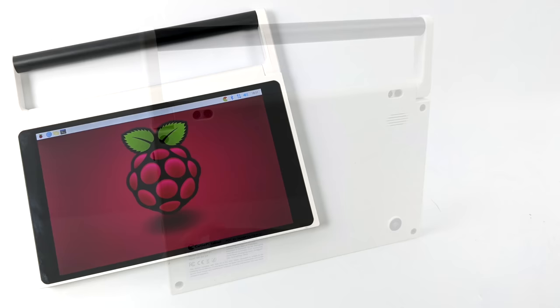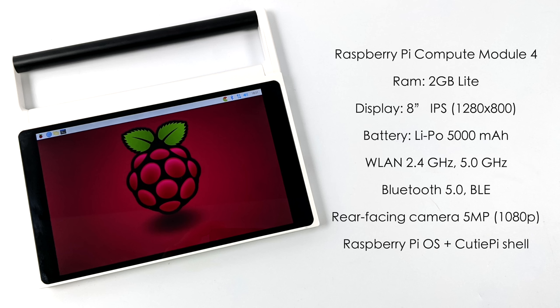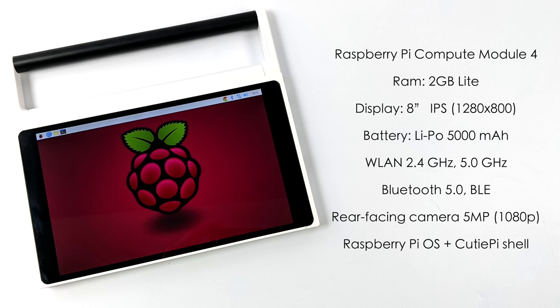When it comes to the specs of the CutiePi tablet, right out of the box this is using the Raspberry Pi Compute Module 4. This is the 2GB Lite version of the Compute Module but you can do up to the 8GB version if you really want to swap it out. So when it comes down to it we basically have the same thing that the Raspberry Pi 4 does with that BCM2711 CPU. The display is an 8-inch IPS at 1280x800 running at 60Hz. We've got a built-in 5000mAh battery, 5GHz Wi-Fi, Bluetooth 5.0, a rear-facing 5 megapixel camera, and this is running Raspberry Pi OS with CutiePi shell installed. But since it's a Raspberry Pi we do have a ton of operating systems that you could install on this unit. The main thing you'll need to worry about when getting a different operating system installed is that display driver. Just getting it right to fill the screen. This operating system that they offer over on their website has everything enabled right out of the box.